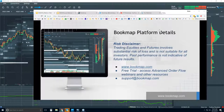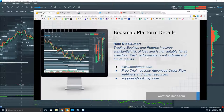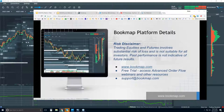Welcome to the Bookmap Platform Details webinar. This is Bruce at Bookmap. Risk disclaimer: trading equities and futures involves substantial risk of loss and is not suitable for all investors. Past performance is not necessarily indicative of future results. For more information, go to bookmap.com.